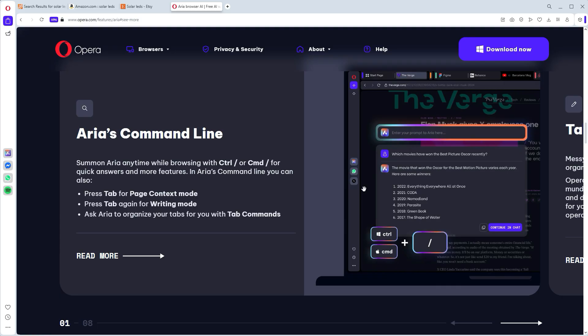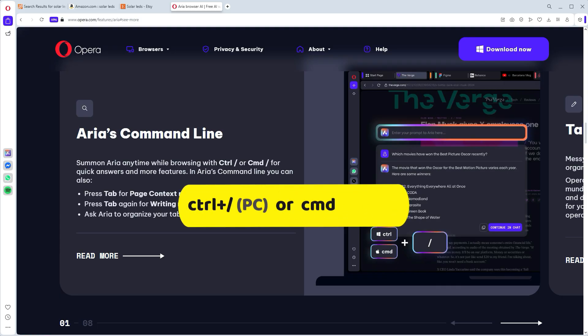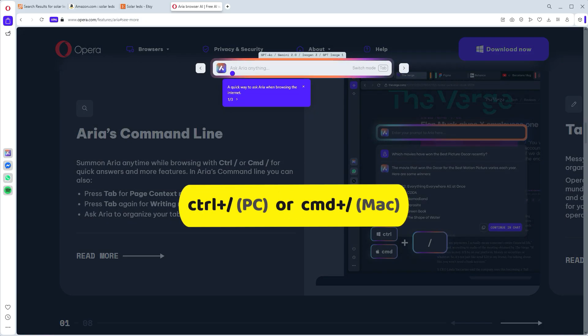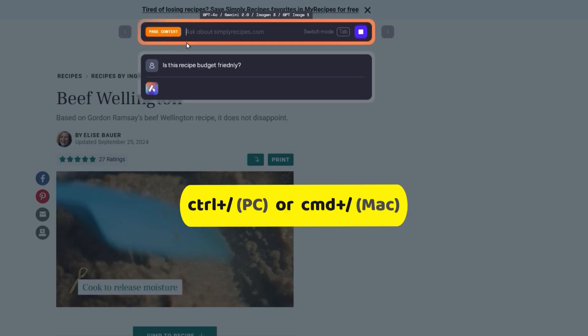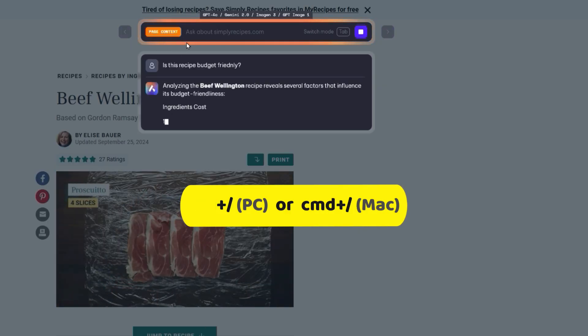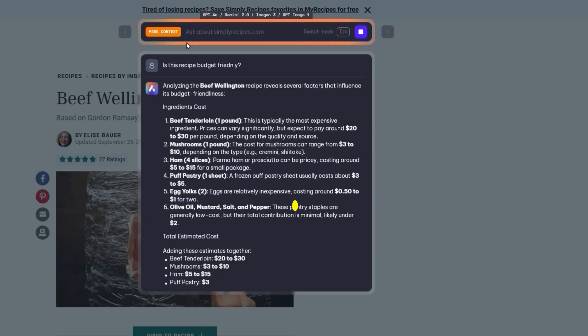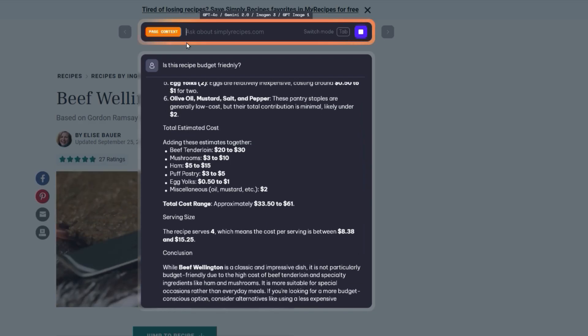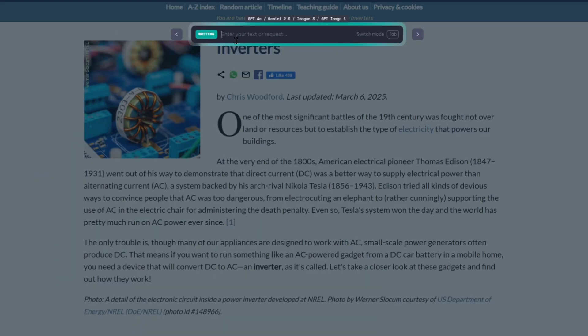You can open ARIA with a quick shortcut. In Windows, it's control slash or command slash on Apple. And there's no switching tabs involved. And speaking of tabs, you can just use the tab key to switch between the three modes. The main mode, the page context mode, and the writing mode.